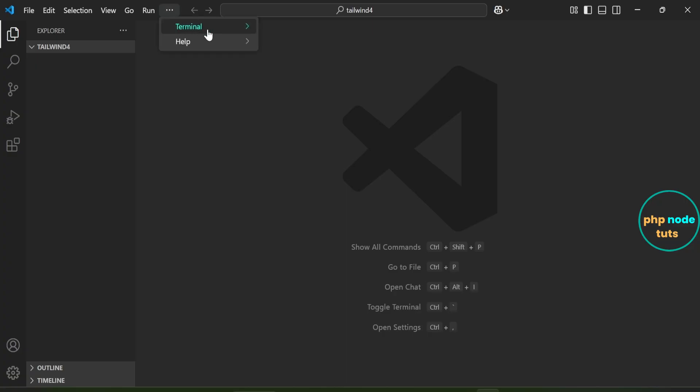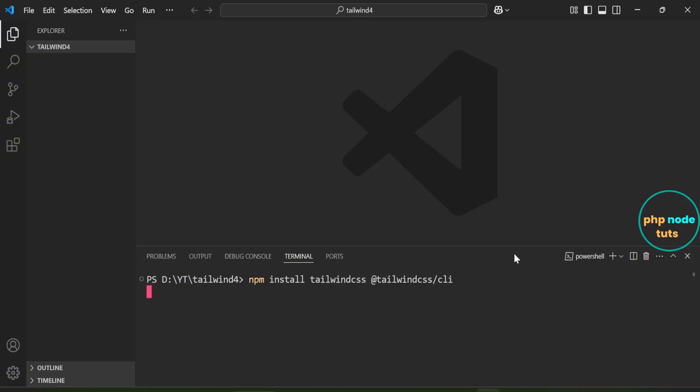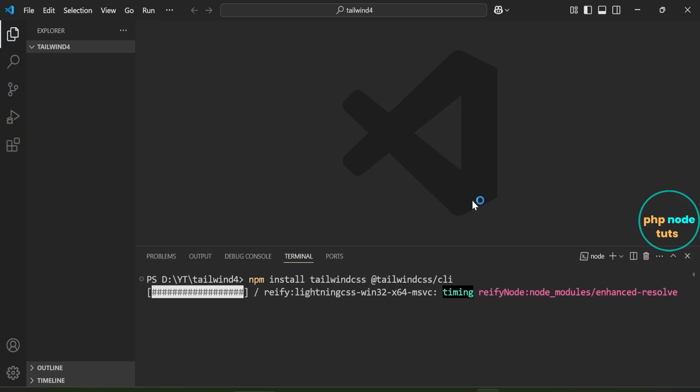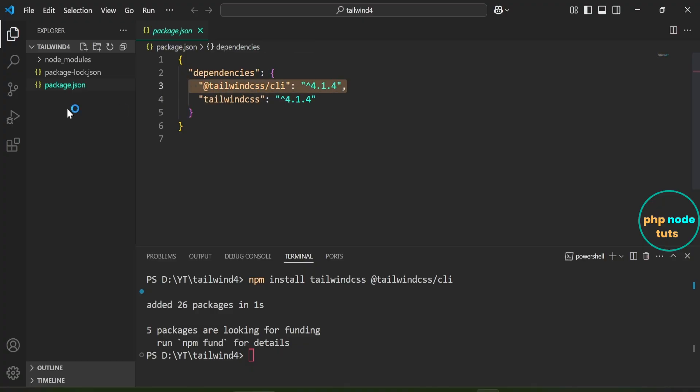Click here and open a new terminal. Paste the command which you have copied and press Enter. Tailwind CSS and @tailwindcss/cli have been installed. Open package.json file. You can see that both Tailwind CSS and @tailwindcss/cli are at version 4.1.4.